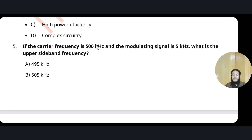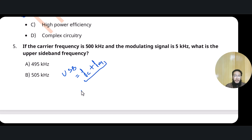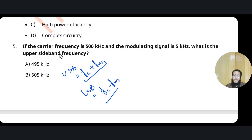Question 5: If the carrier frequency is 500 kHz and the modulating signal frequency is 5 kHz, what is the upper sideband frequency? In amplitude modulation, we have two types of sidebands. The upper sideband (USB) frequency is fc plus fm, and the lower sideband (LSB) is fc minus fm. So for upper sideband: 500 + 5 = 505 kHz.